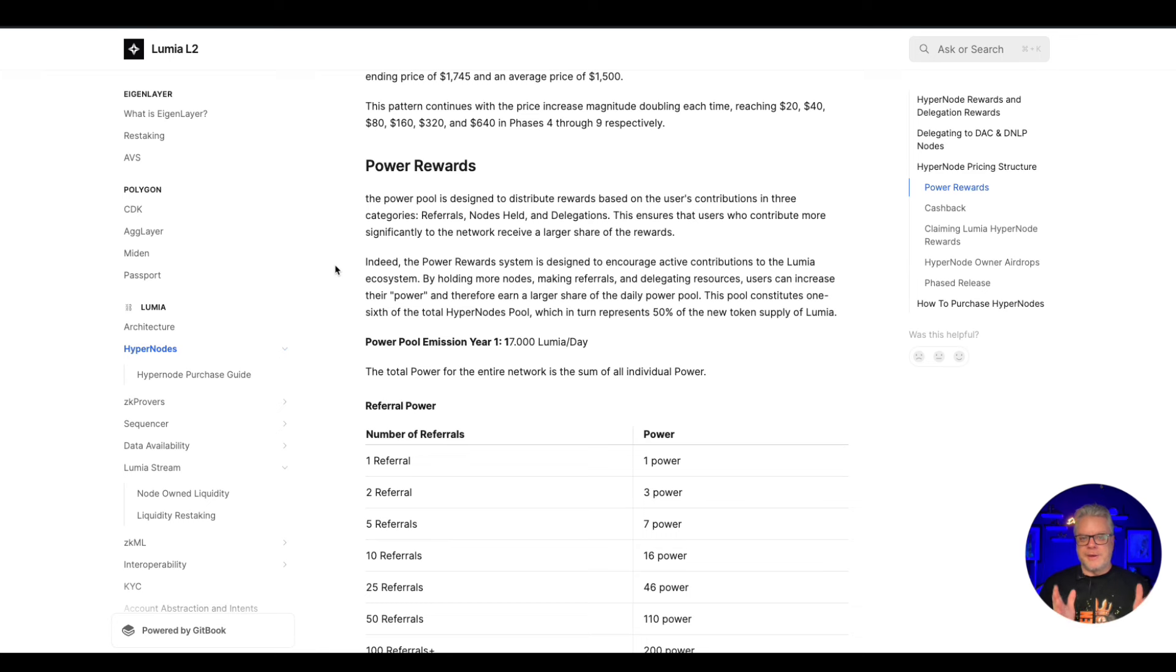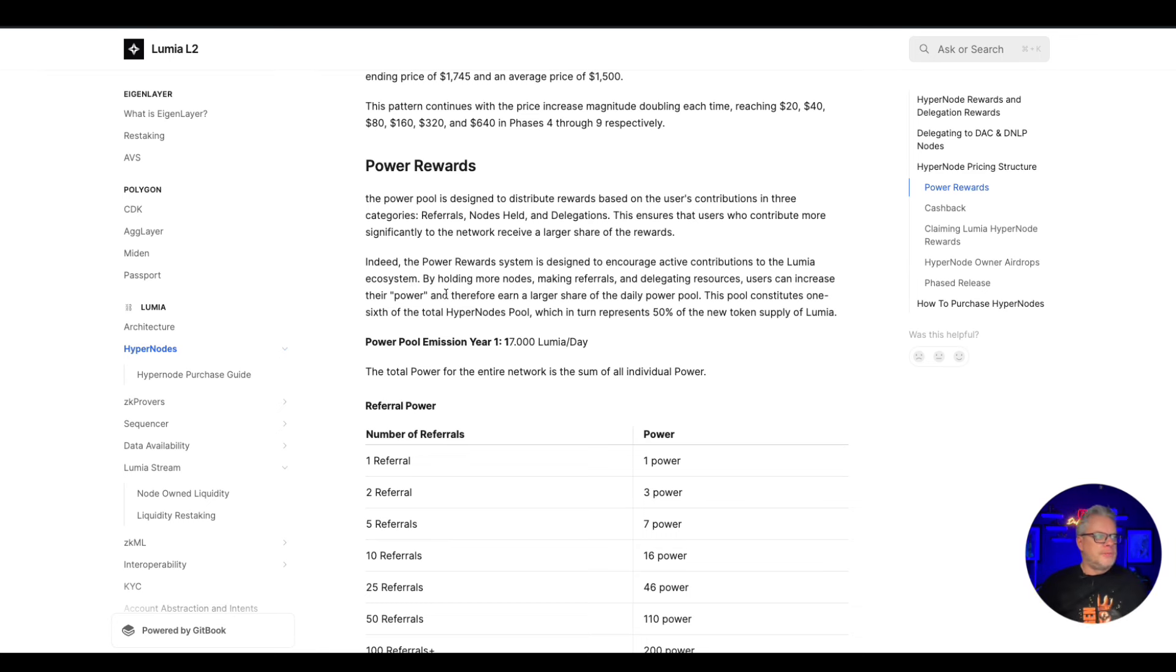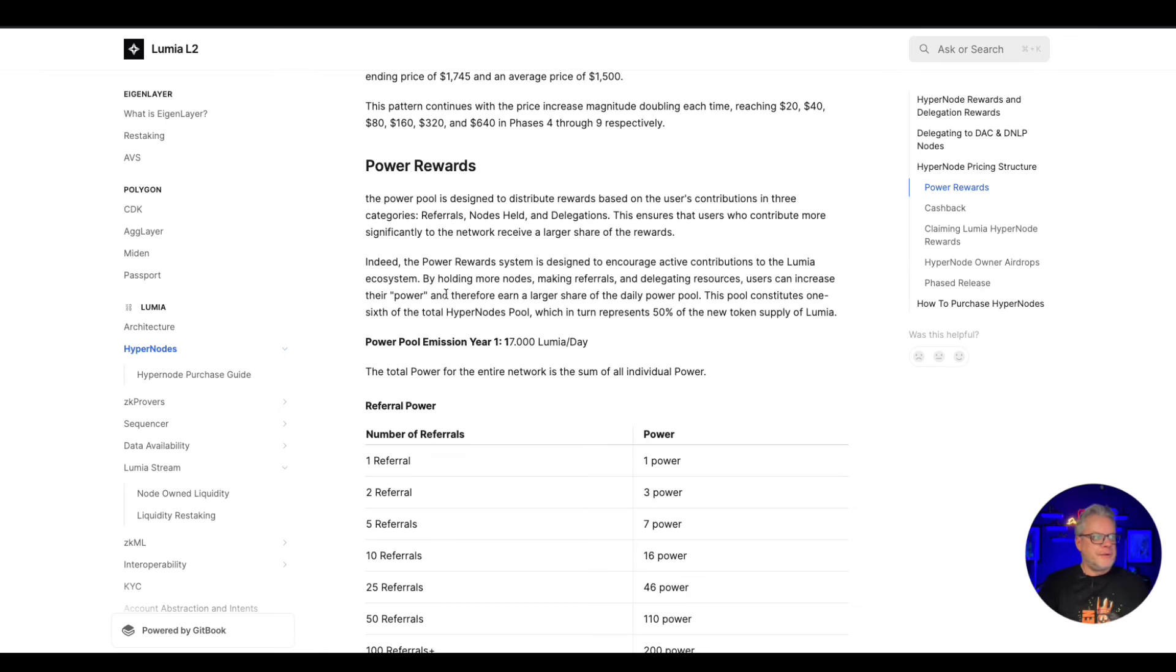So I appreciate you guys very much indeed. The power reward system is designed to encourage active contributions to the Lumia ecosystem. By holding more nodes, making referrals, and delegating resources, users can increase their power and therefore earn larger share of the daily power pool.